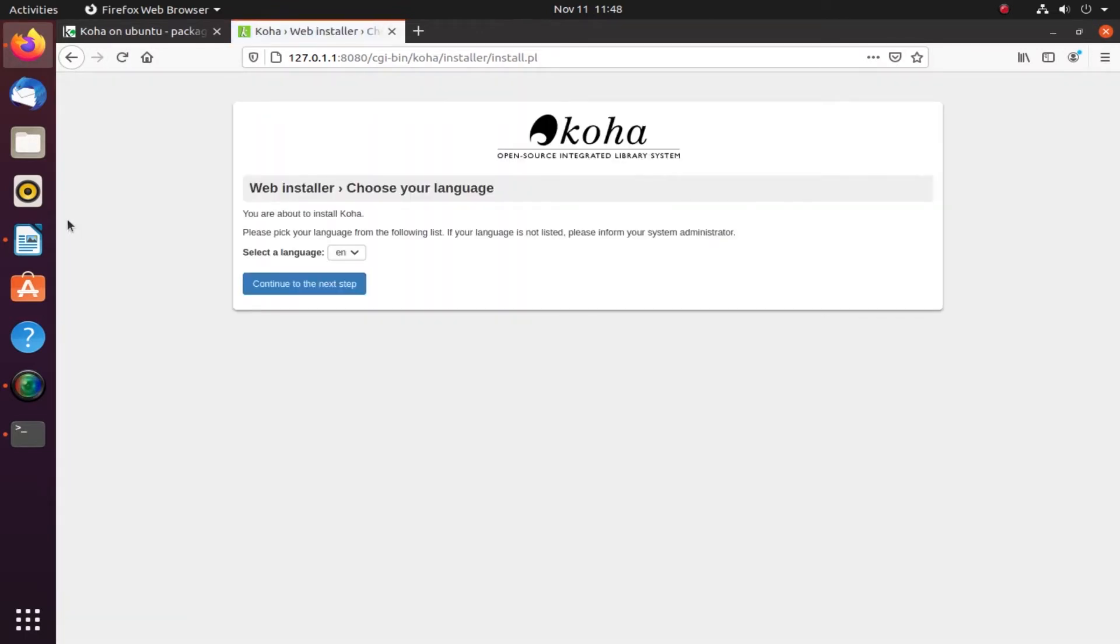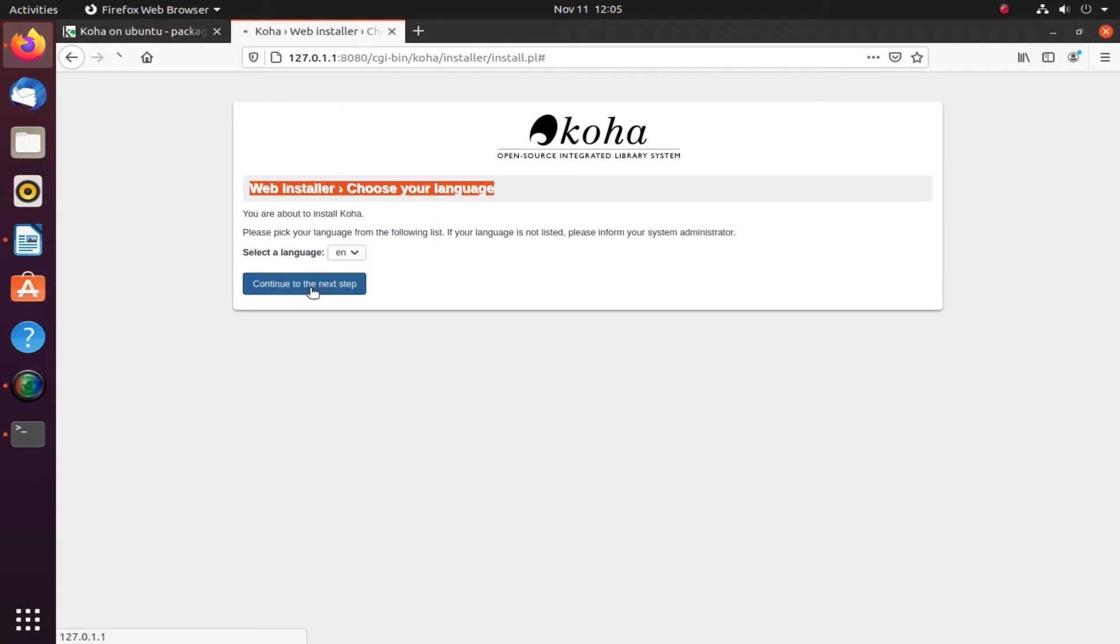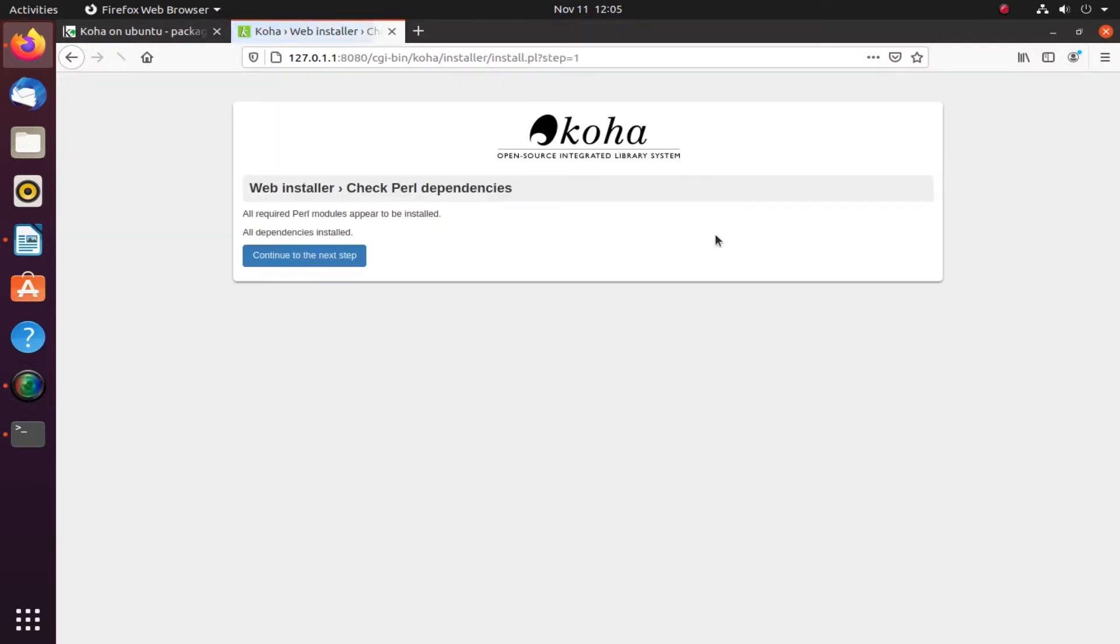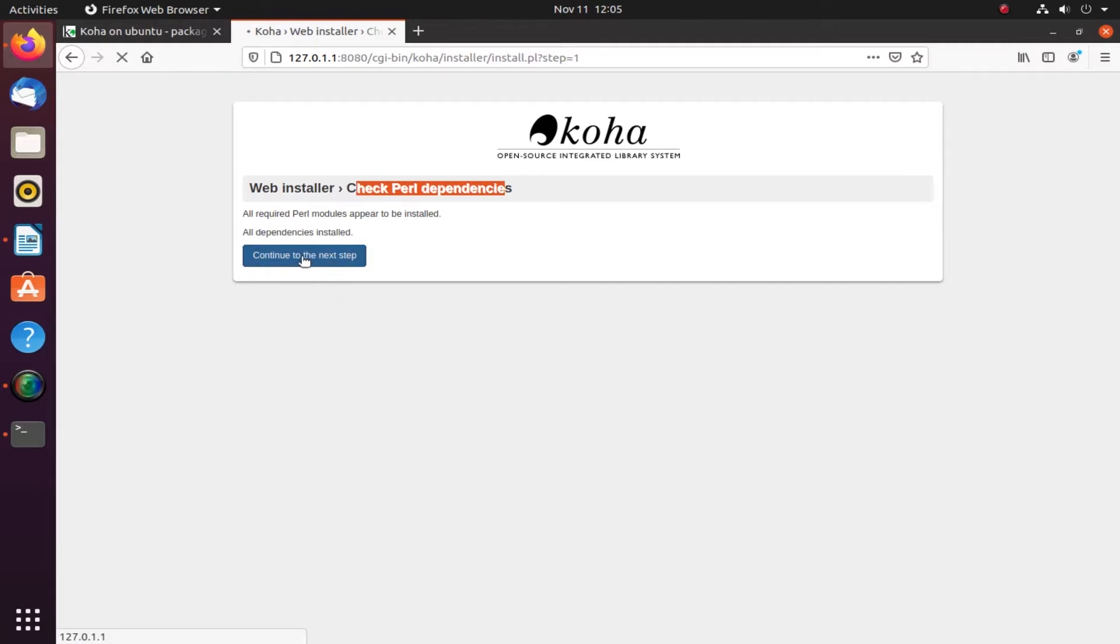It asked me to choose the languages. You are about to install Koha. This is English by default. We'll click continue. If you remember, we have already installed Perl, so we have no problem. If we hadn't, we would have issues here.